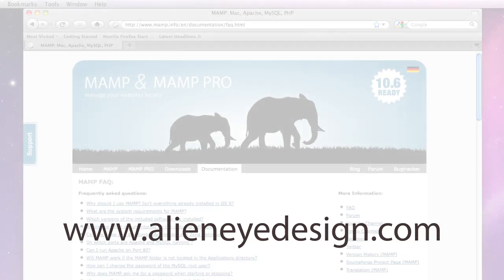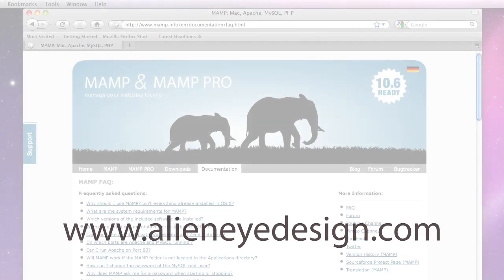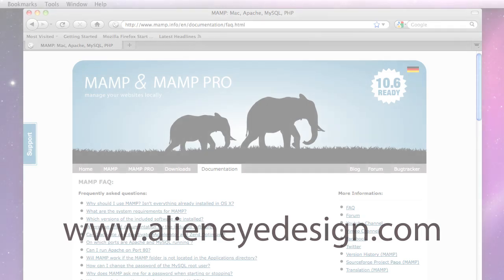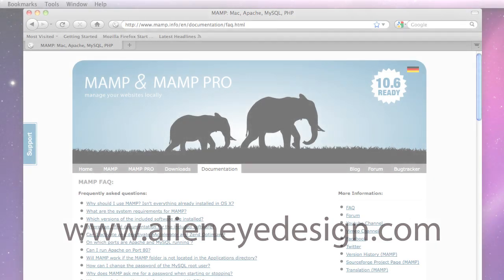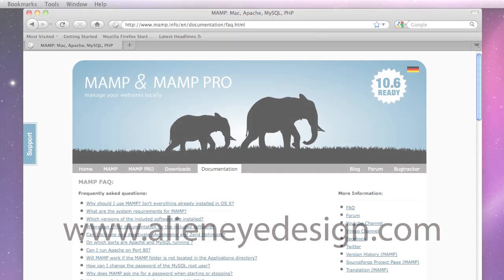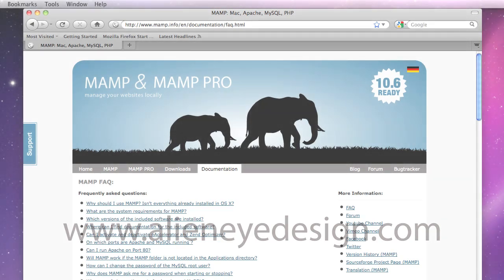Hello everyone and welcome to my tutorial on how to set up a developing environment using MAMP and Dreamweaver. MAMP of course being Macintosh, Apache, MySQL, PHP stack.